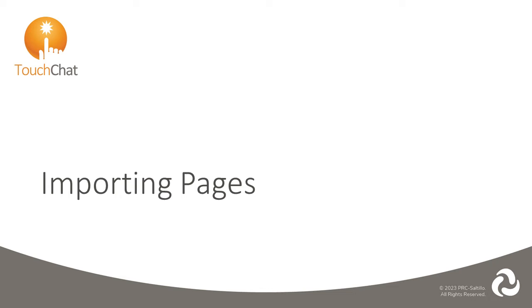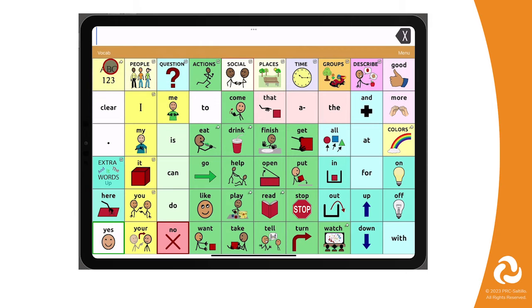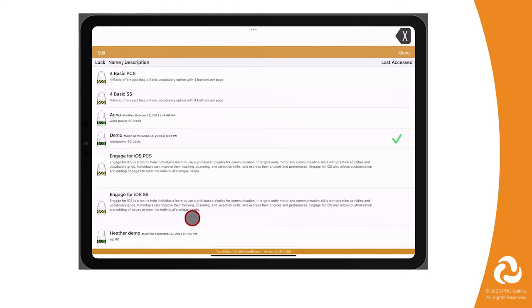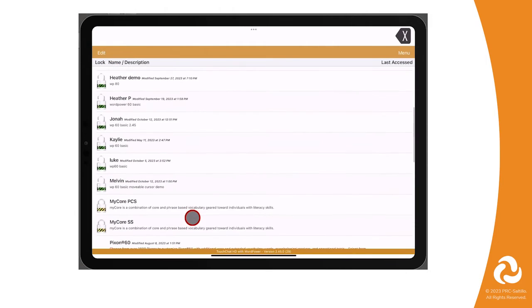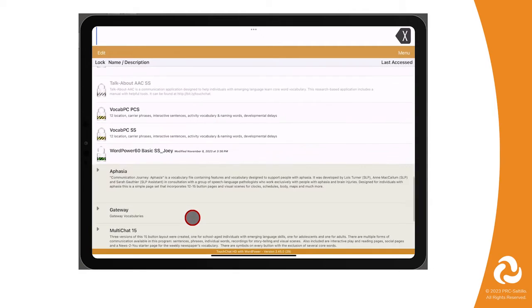Now let's take a look at how to import the pages. Start by going back to your AAC communicator's vocabulary file by selecting Vocab, then choose New Vocab, find your vocabulary file, and tap on it to open it.